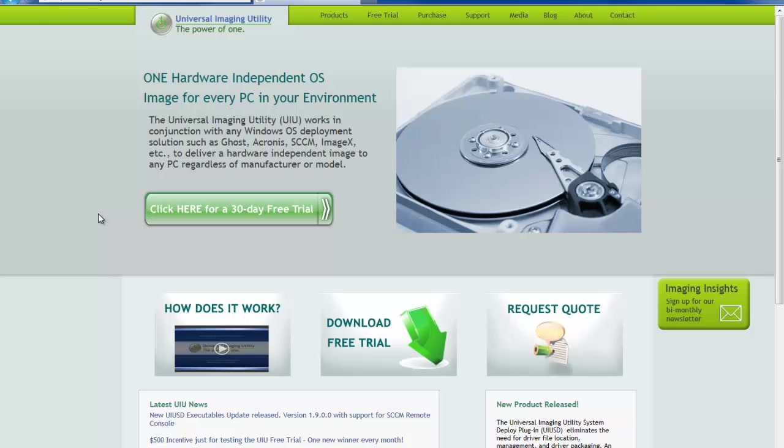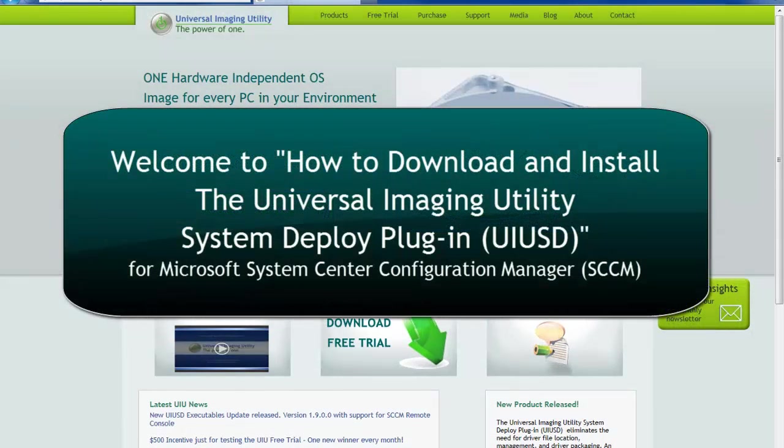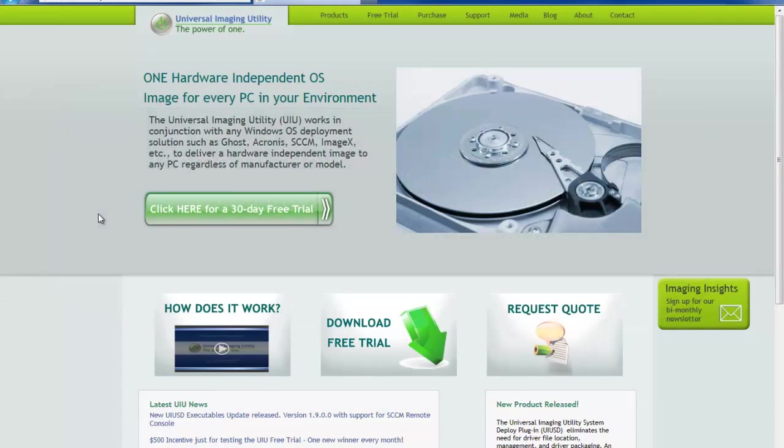Welcome to another installment of the UIU How To. I'm support specialist Jason Stewart and in this video we will be showing you the download and install process for the UIUSD. Whether you are a live customer or trialing the product, this process will be nearly identical.